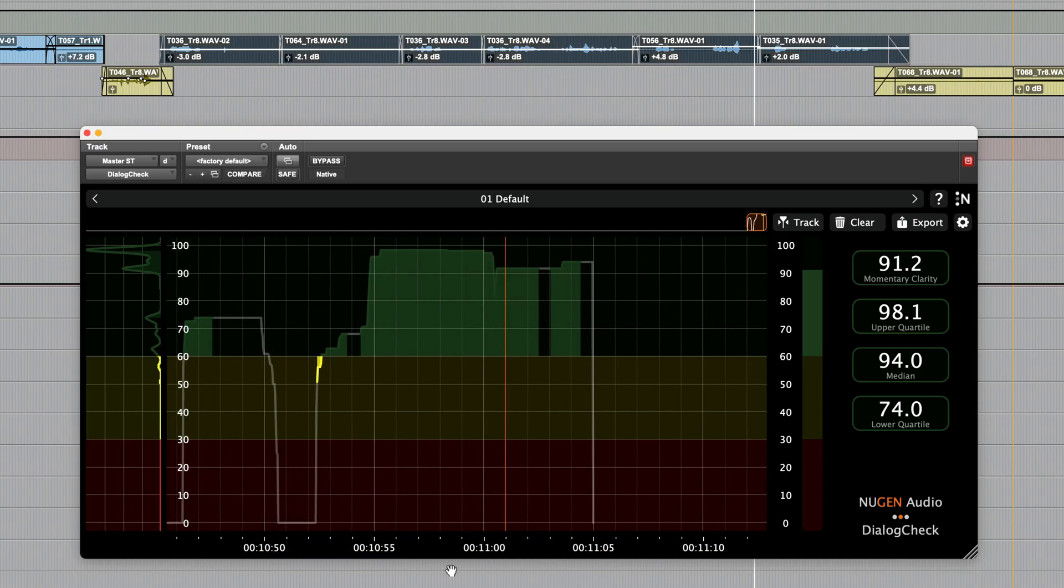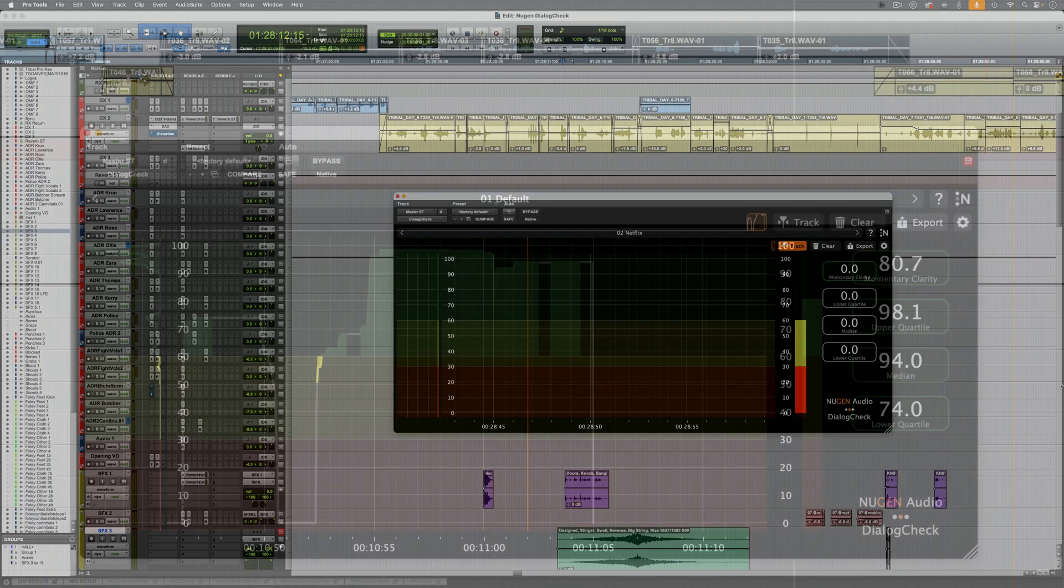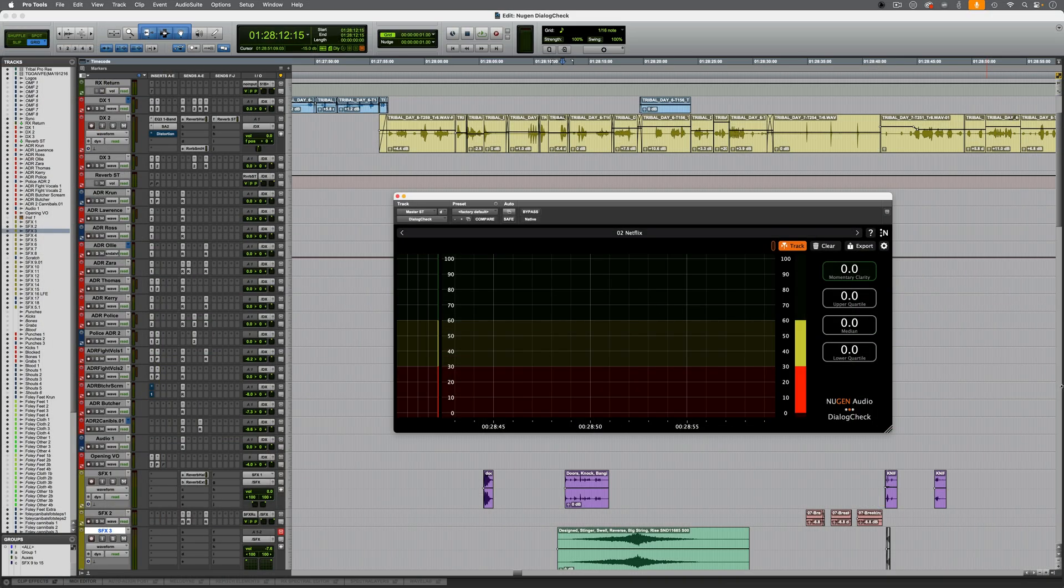We'll play one more section of dialogue and I'll reset the readings. Again, for the sake of illustration, this intentionally contains clear and unclear dialogue.